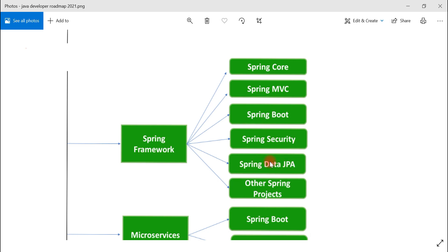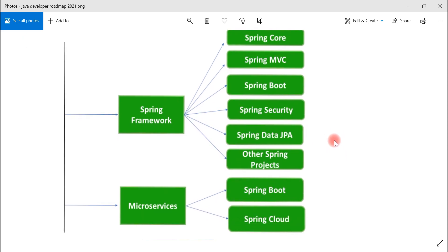Next is Spring Data JPA, which we can use to reduce a lot of boilerplate code required in the data access layer. Spring Data JPA internally uses Hibernate as the default JPA provider. I highly suggest using Spring Data JPA because you can create repositories and get full CRUD operations on entities with very little code.